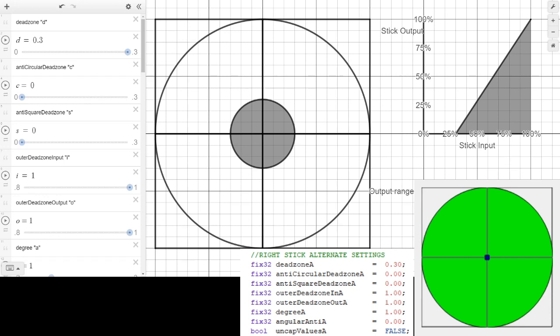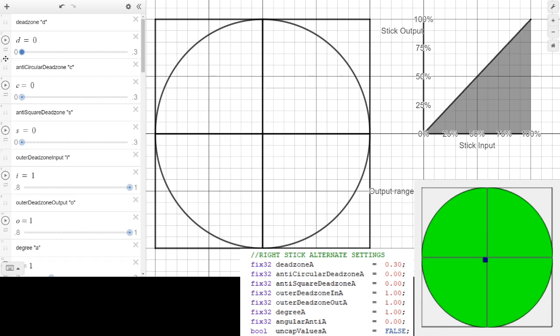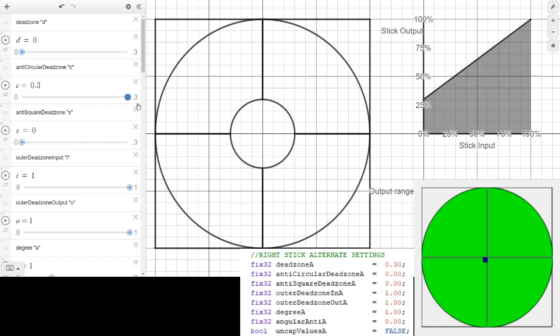So this is the normal stick input, and when I activate the script this is what it looks like — you don't start seeing movement occur until I'm past 30%. If it's not past that yet, nothing happens. You can see it wobble a bit because I'm making circles that are a little over 30%. That's how that works.